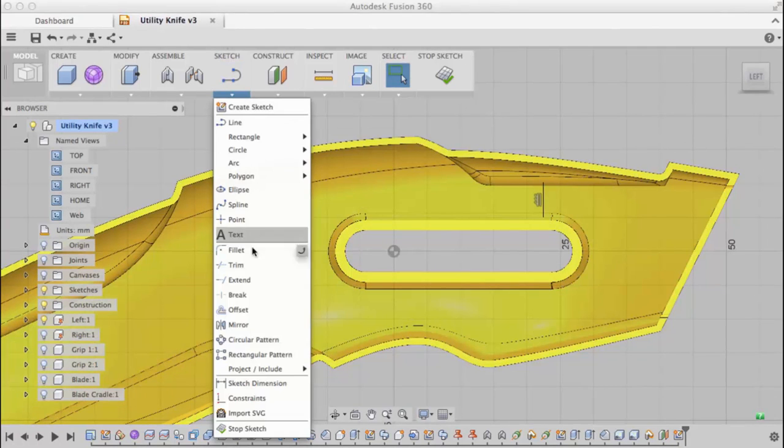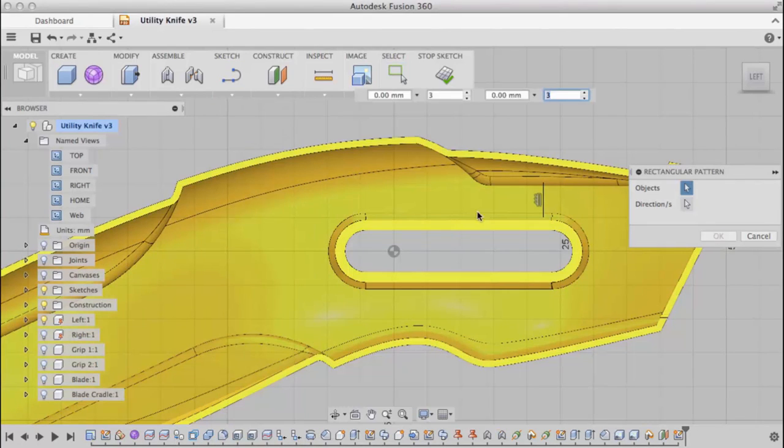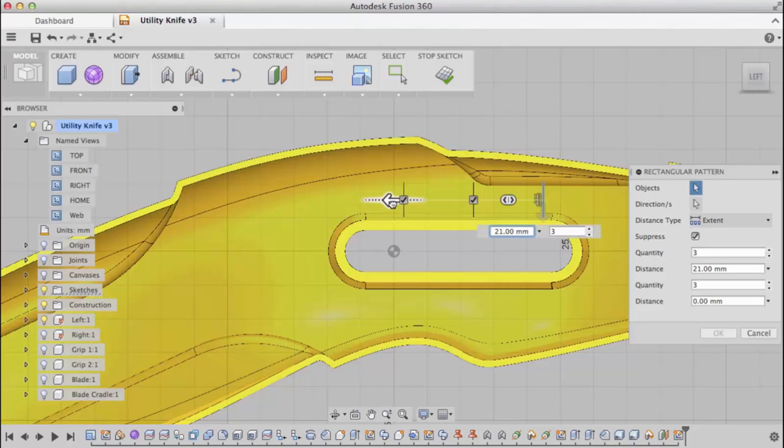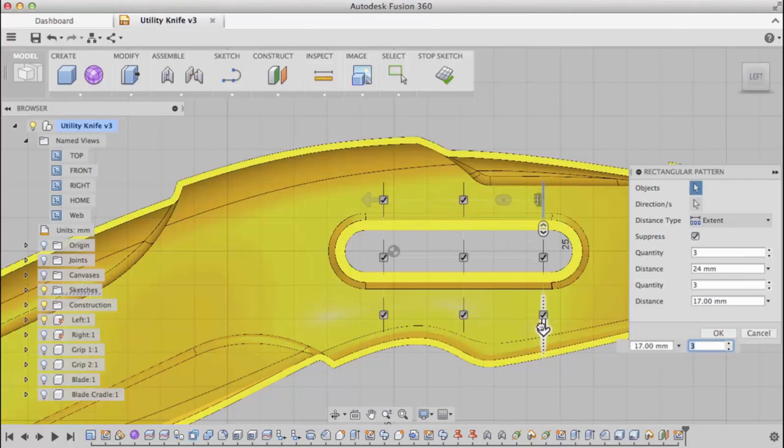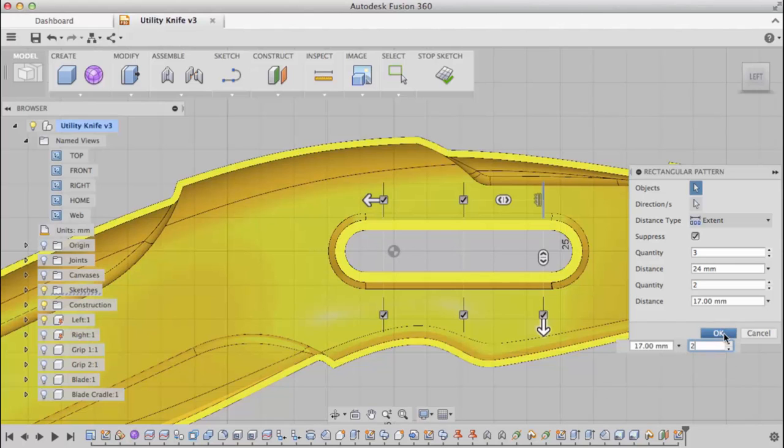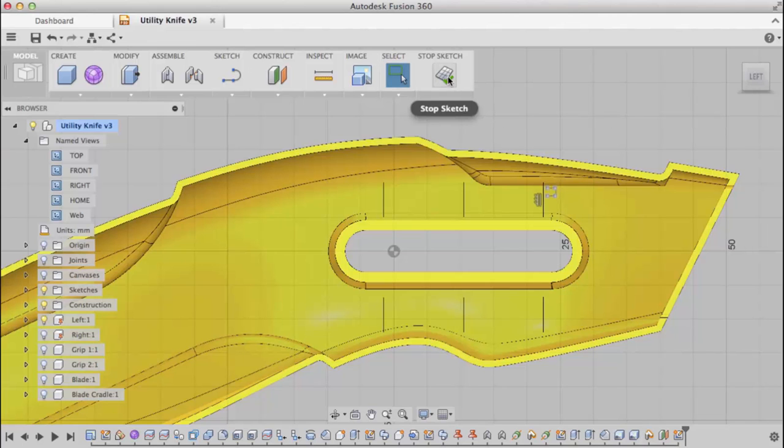I want to create a few of these, so I'm going to use pattern to copy that line. I'll drag out, I need three spaced out 24 millimeters. I want a second row, so I'm going to drag down on the manipulator and change the quantity to two. Those are the sketch curves I'm going to use to create my web features.